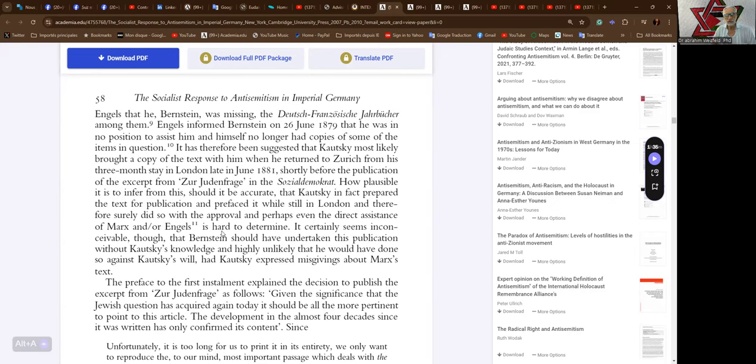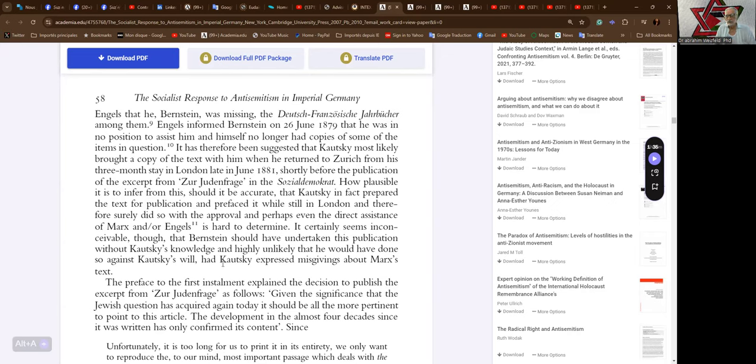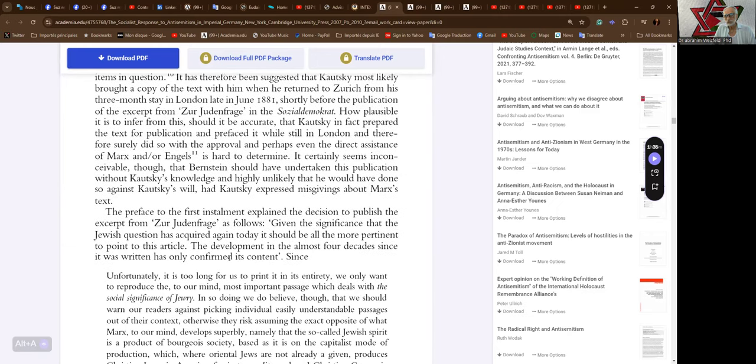It certainly seems inconceivable though that Bernstein should have undertaken this publication without Kautsky's knowledge, and highly unlikely that he would have done so against Kautsky's will had Kautsky expressed misgivings about Marx's text.